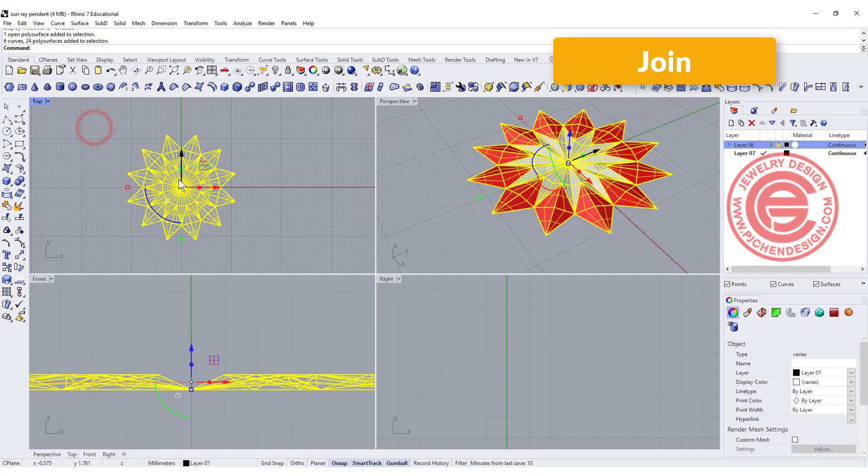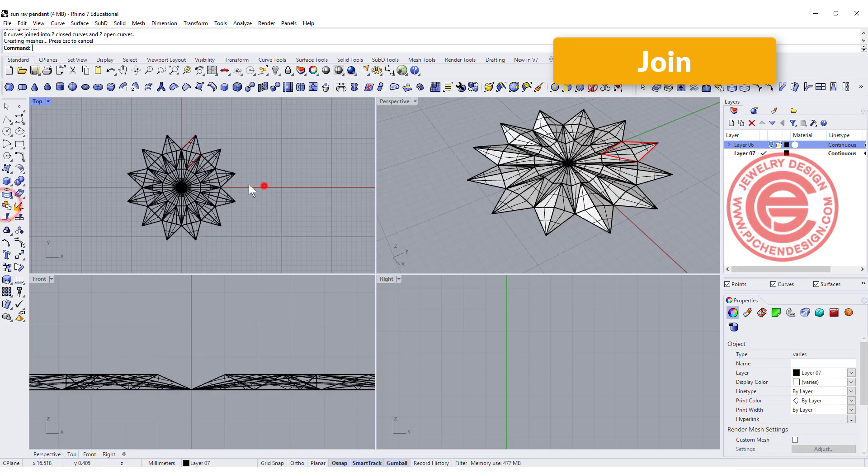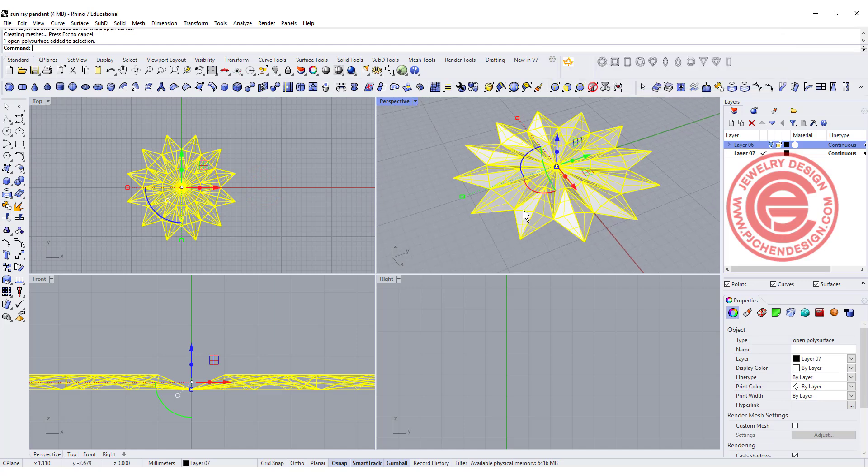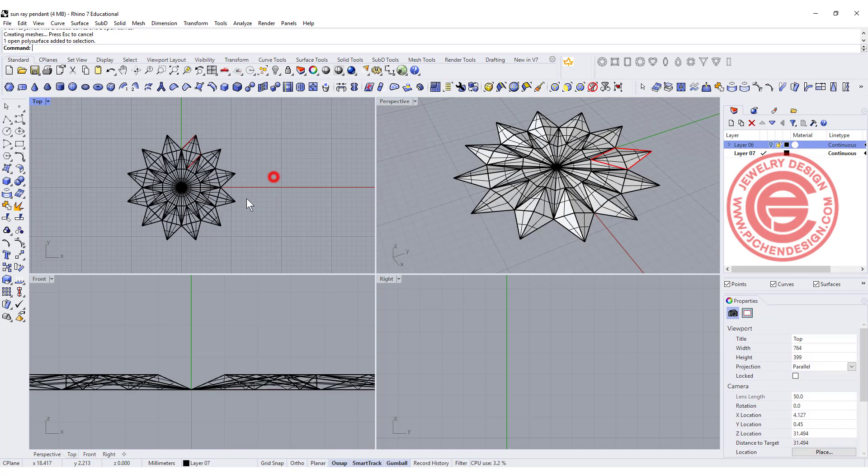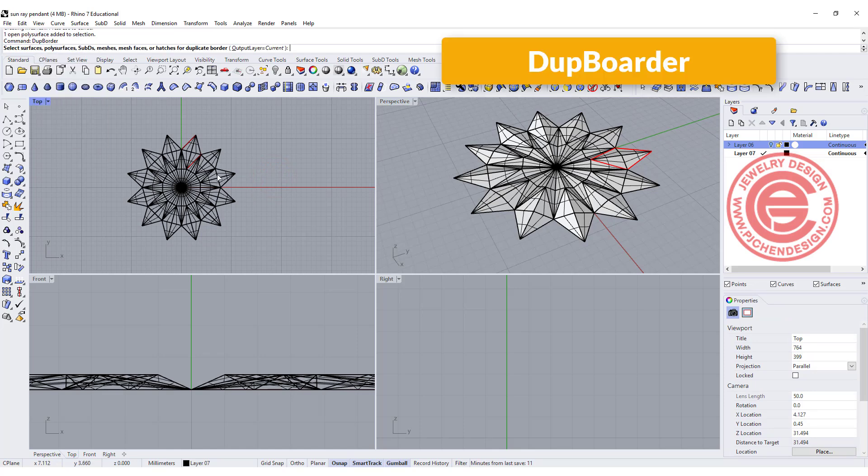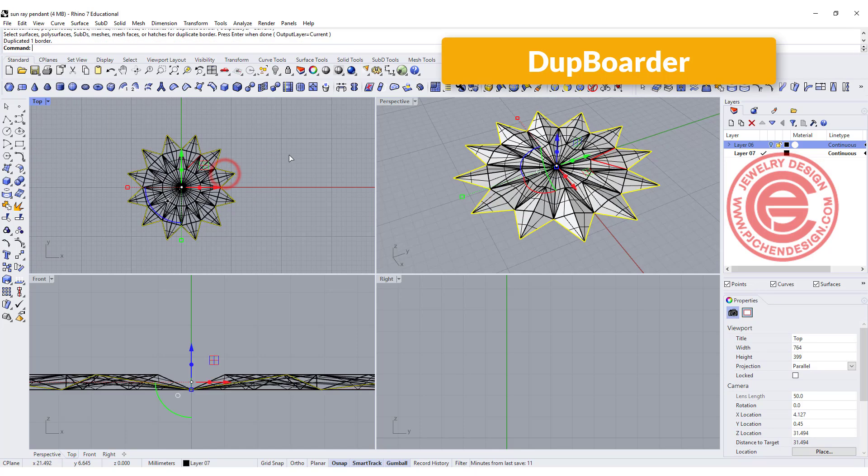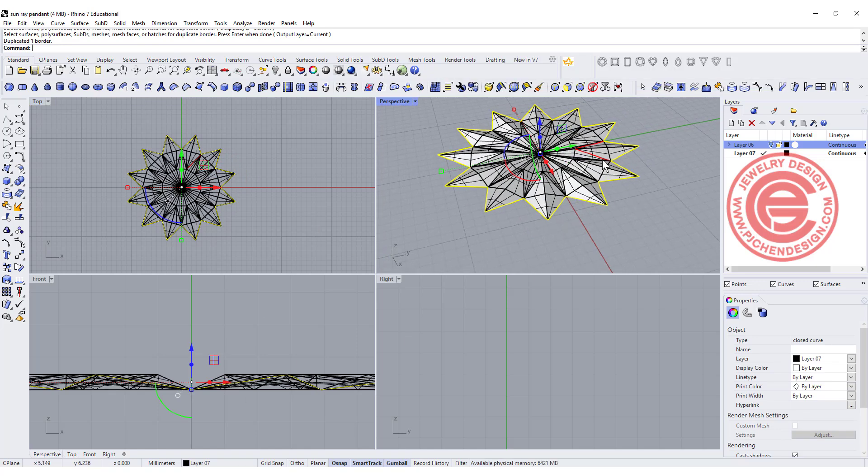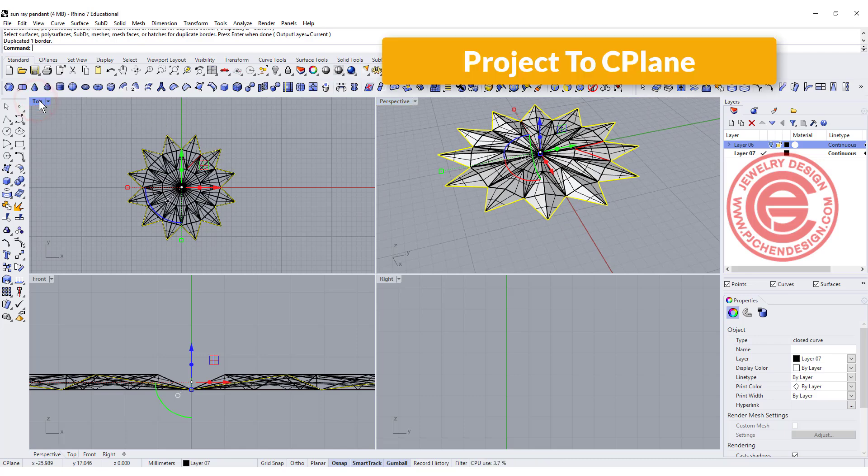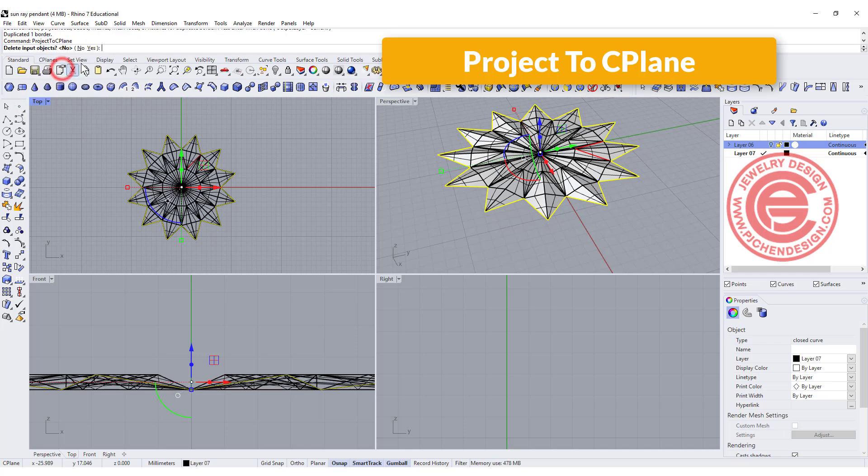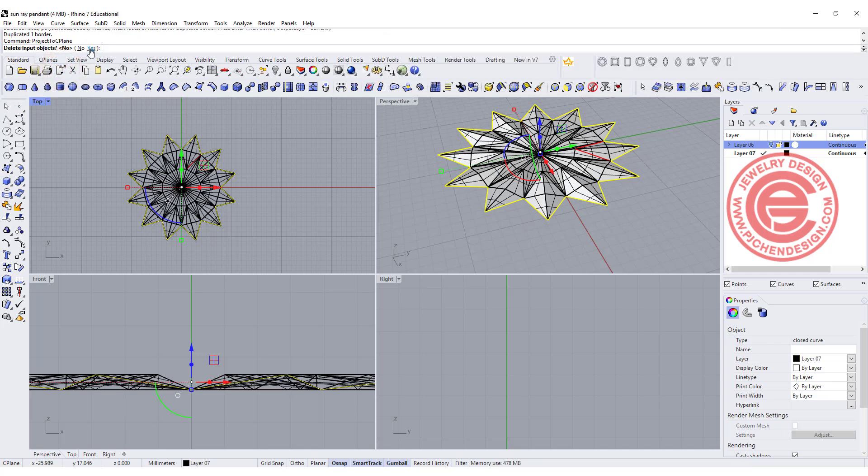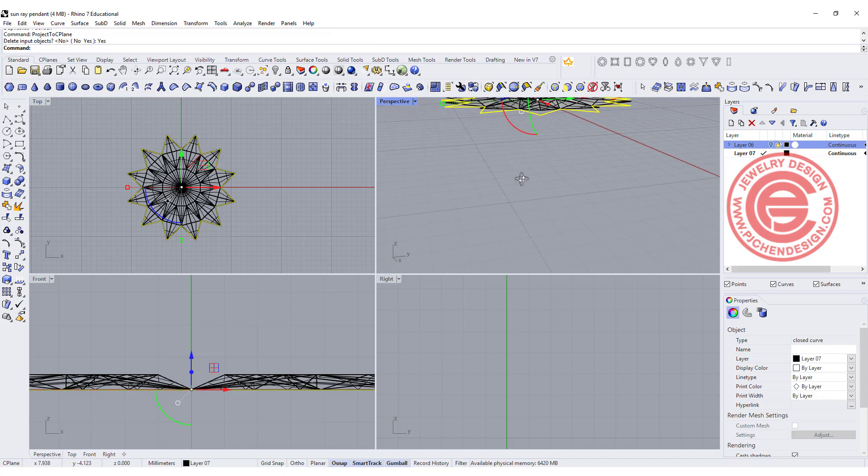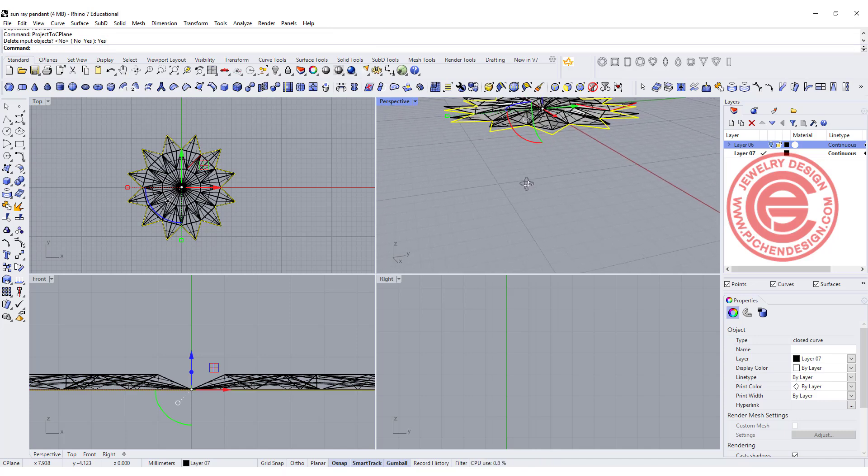Let me join all of them together. They should be able to join because all the surface edges are actually touching perfectly. I'm going to use the command duplicate border, and I'm going to duplicate border of that one. As you can see, it follows the edge over there, and I'm going to go to the top view. Use the command project to C-plane, and make sure that you want to delete the input.